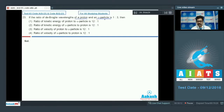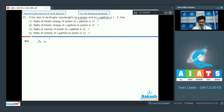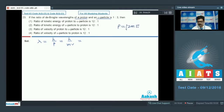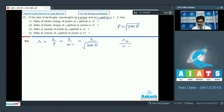Question 23: If the ratio of de Broglie wavelengths of a proton and an alpha particle is 1:3, find the ratio of kinetic energies and velocities. The de Broglie wavelength is lambda = h/mv, so kinetic energy can be expressed as KE = p²/2m = h²/(2m·lambda²). Setting up the ratio of kinetic energy of proton to alpha particle.